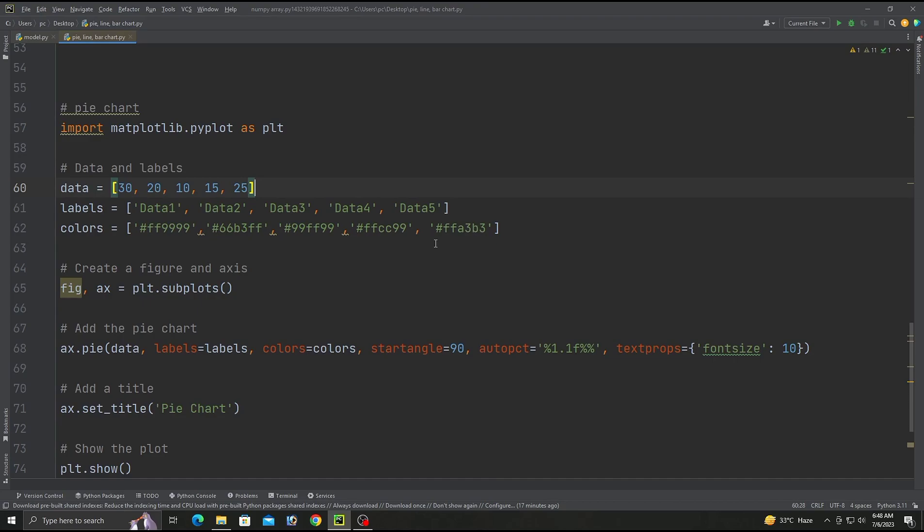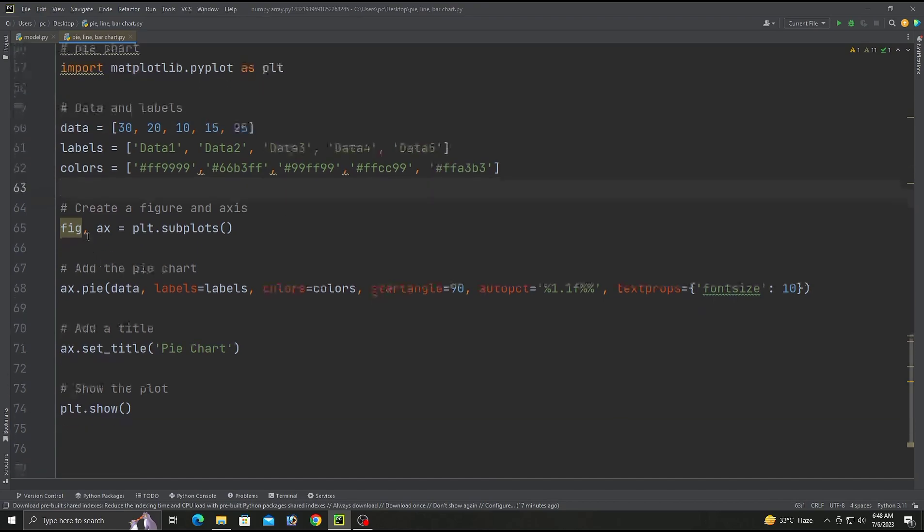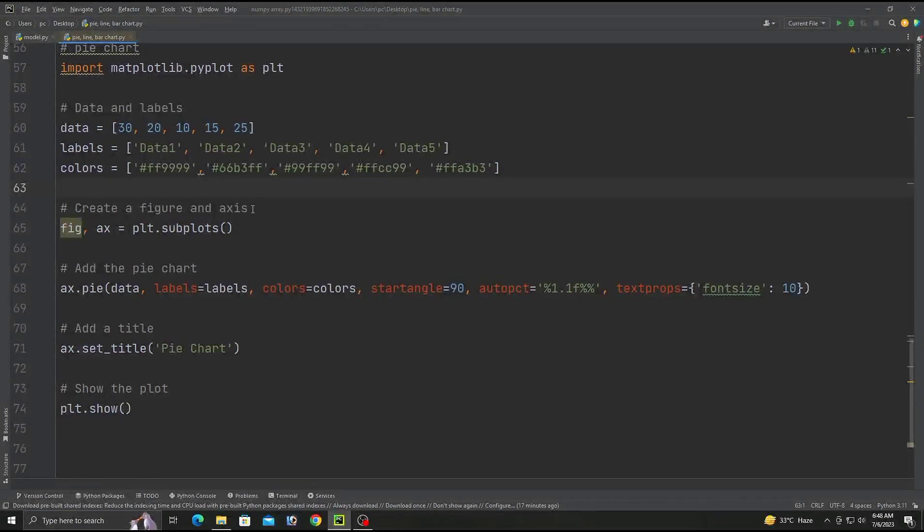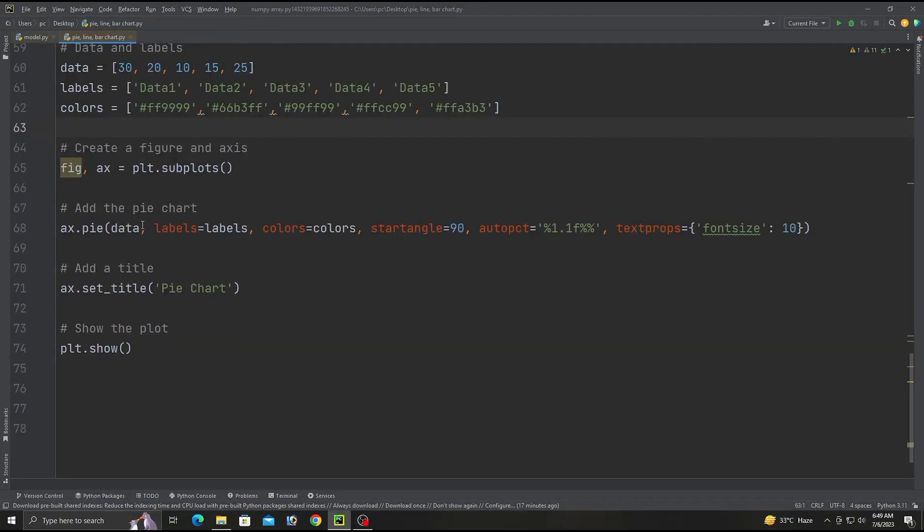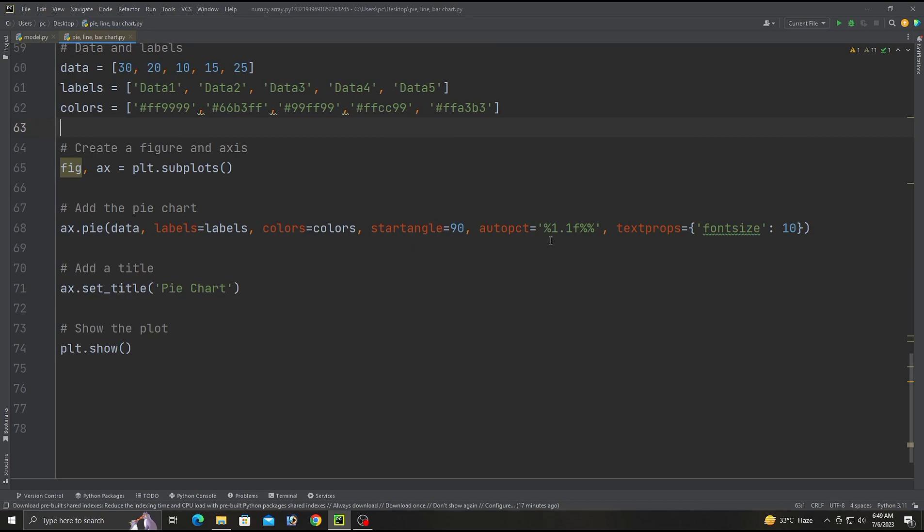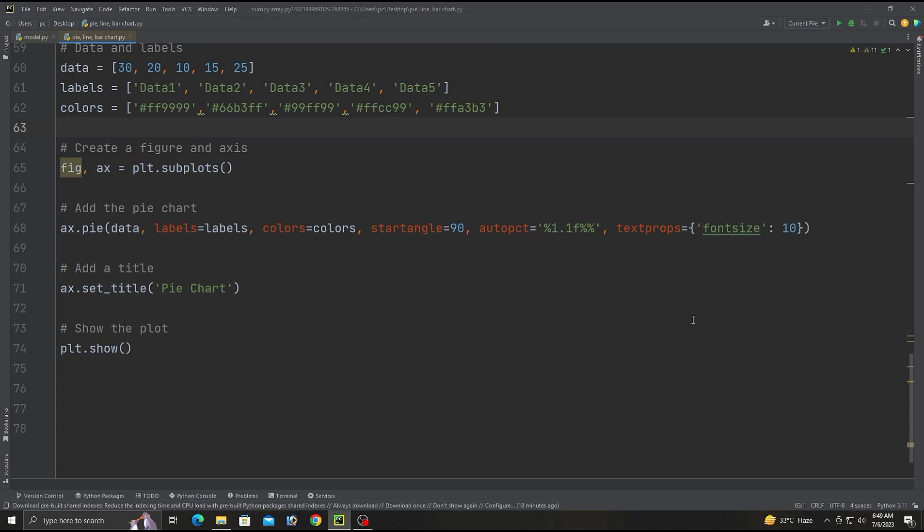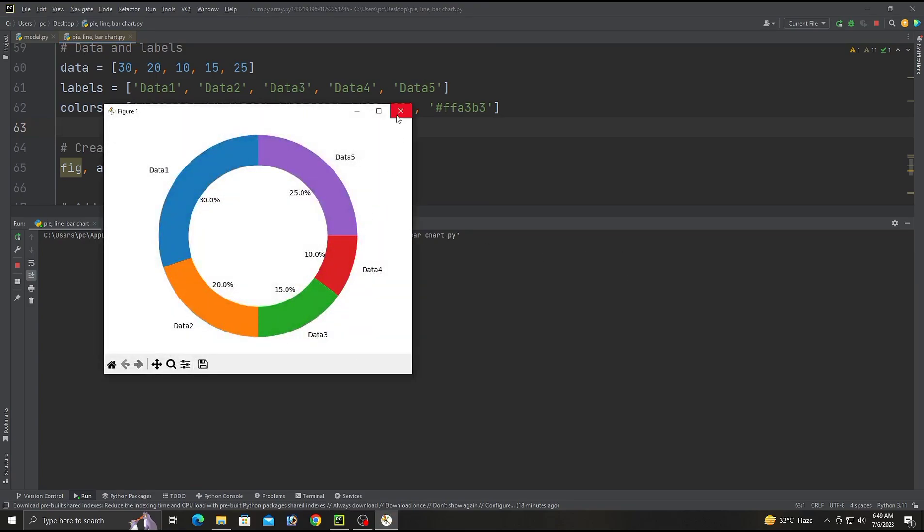We will be creating a figure and axis per subplot for the pie chart. I have already explained this in the previous pie chart so there is no need to explain again. There are the colors, labels, start_angle will be 90, the autopct and the last will be text properties for bigger size and font size. There will be a title and plt.show().